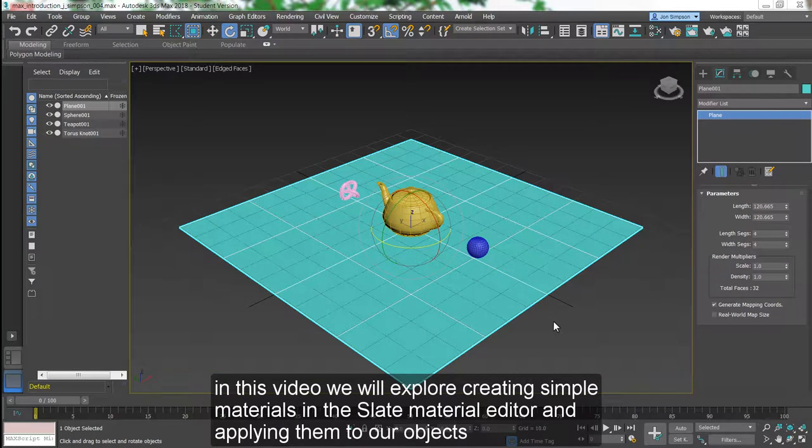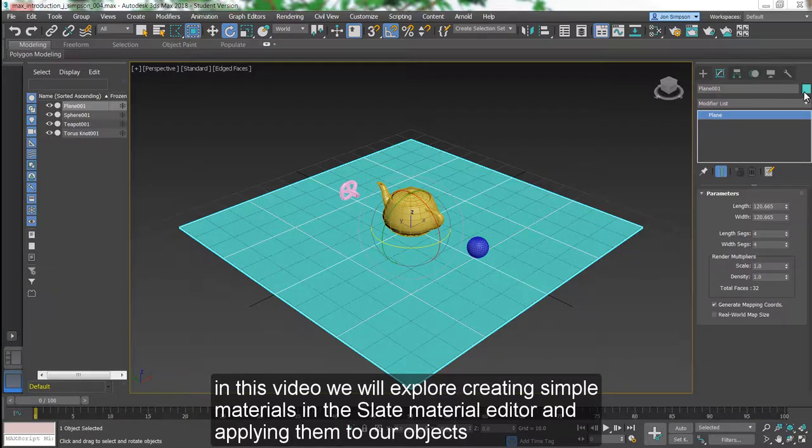In this video, we will explore creating simple materials in the Slate Material Editor and applying them to our objects.